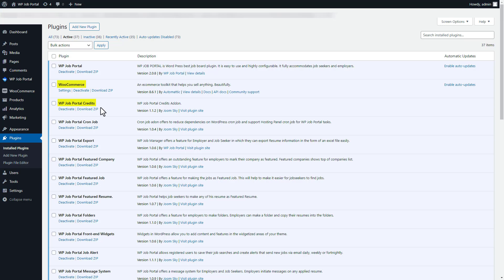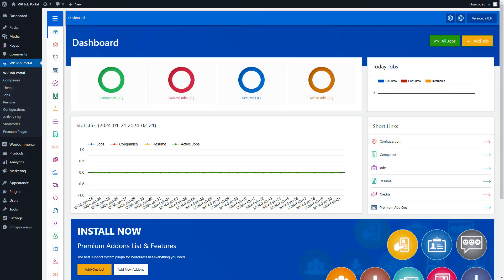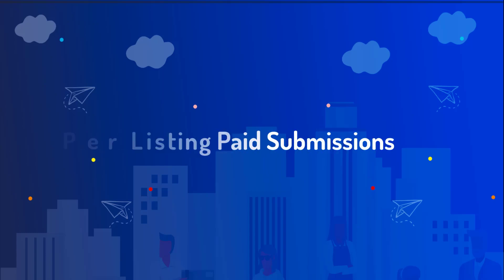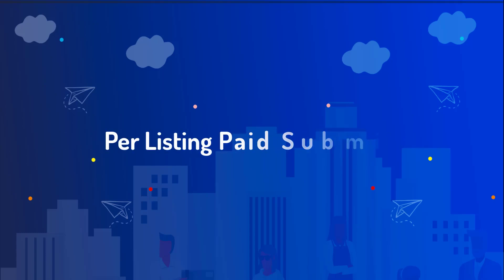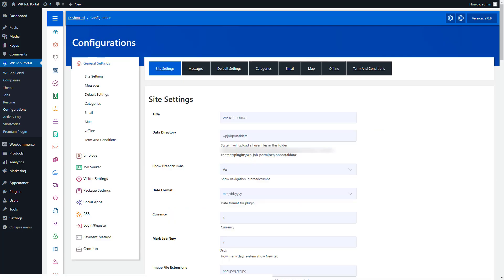WP Job Portal offers two types of paid submissions: one with a per listing system and the other with a membership plan. First we will proceed with the per listing mode. From your admin dashboard, go to System Configurations in the menu and then open Package Settings.